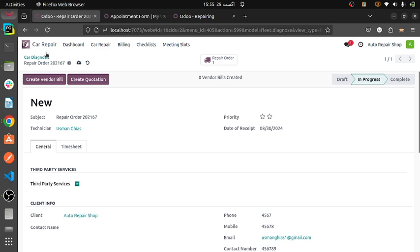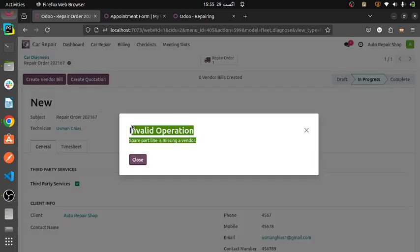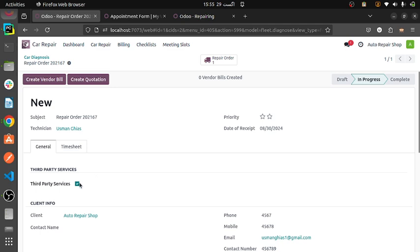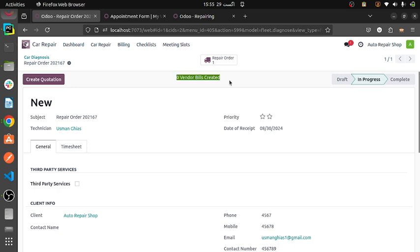If we select this, then we can create vendor bills separately. Till now we do not have any vendors — it will show a message to fill the vendor option. Then going to help — it will show that no vendor bills are created now. If created, then it will show the count. And then the repair orders and create quotation.